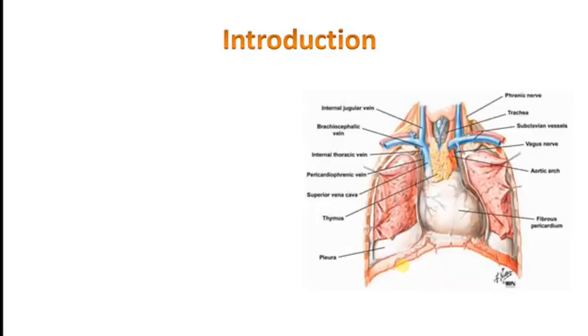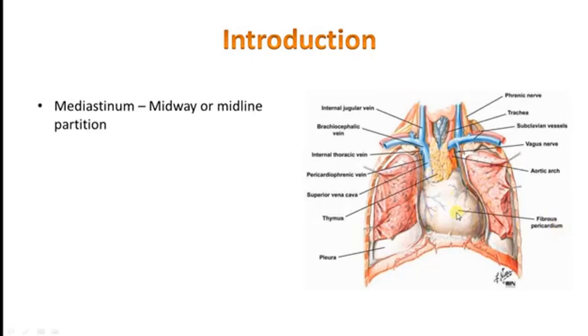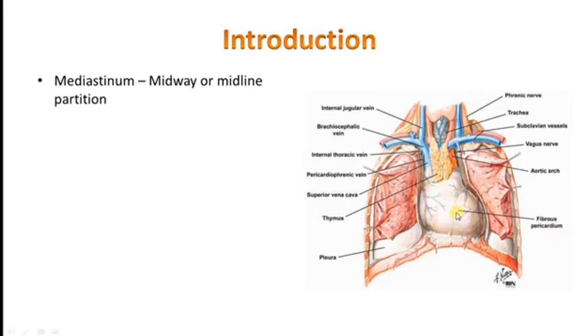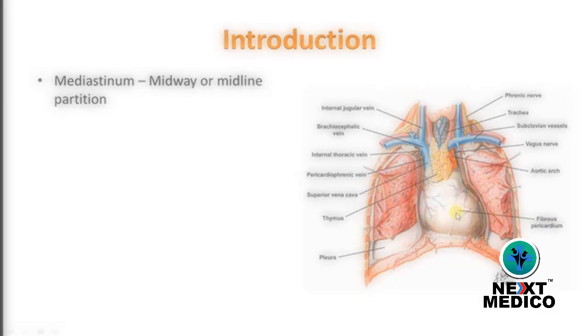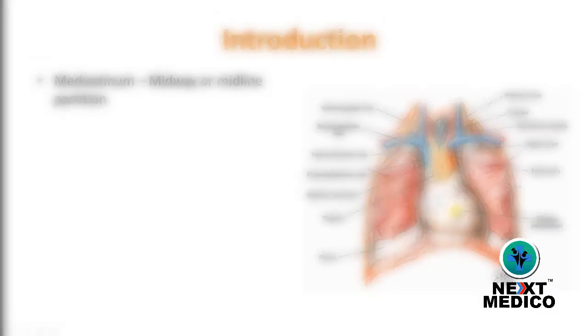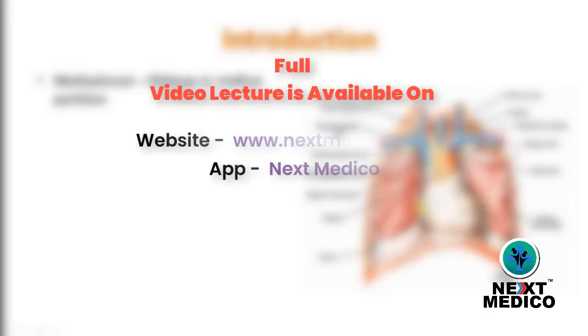Now, first of all, what is mediastinum? It is actually a septum which is present in the midline, or a midway partition which is intervening between the two pleural cavities.